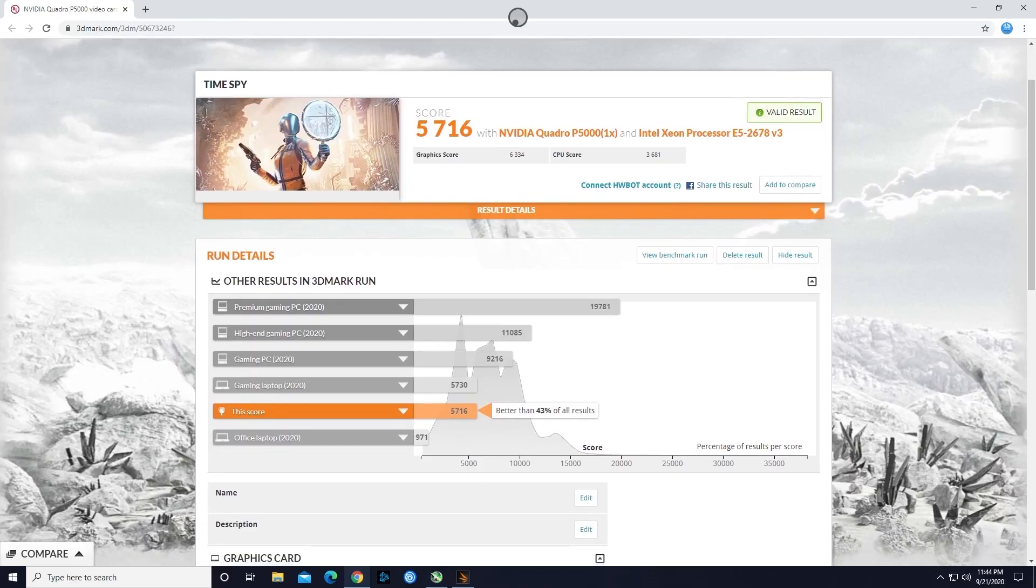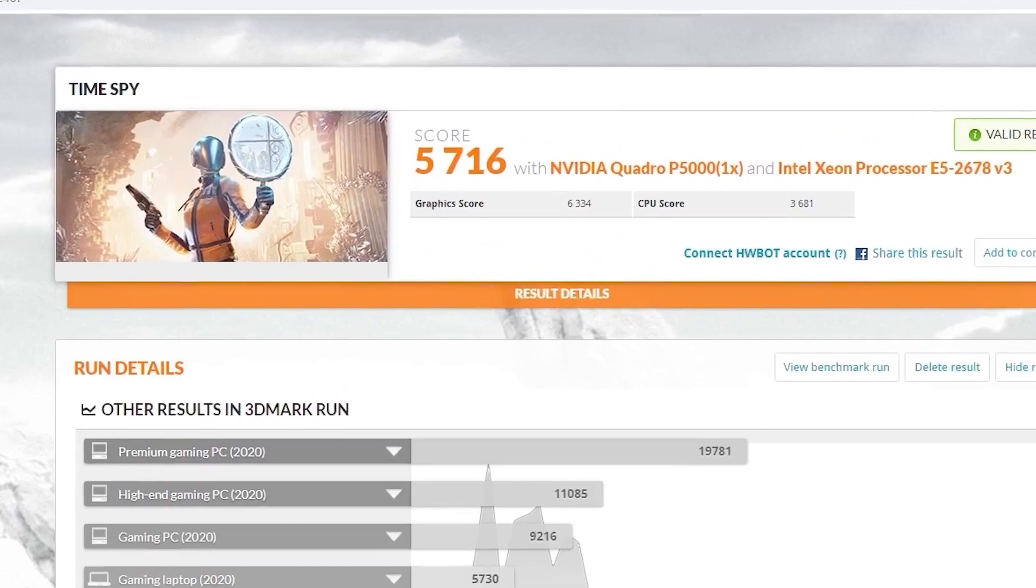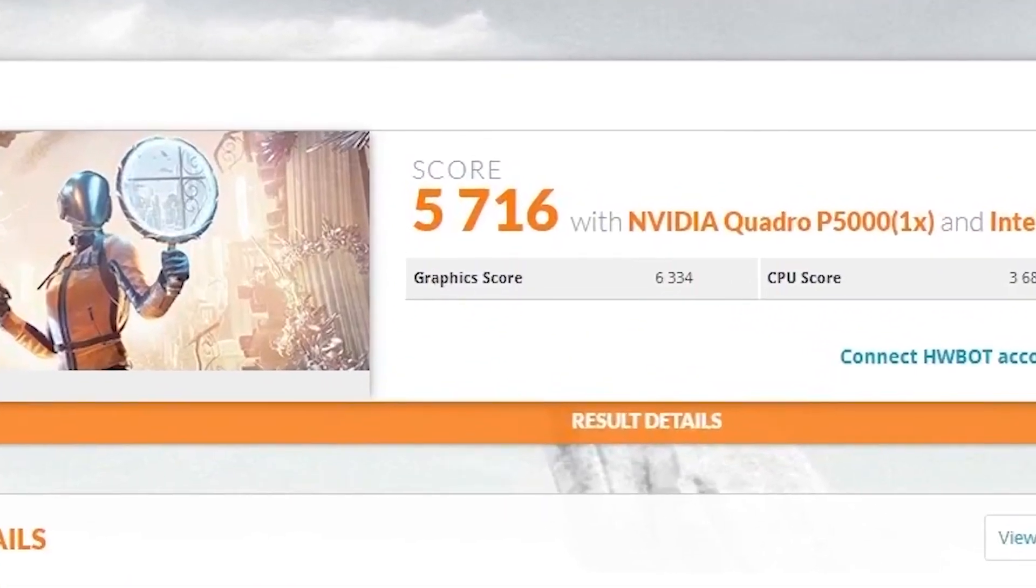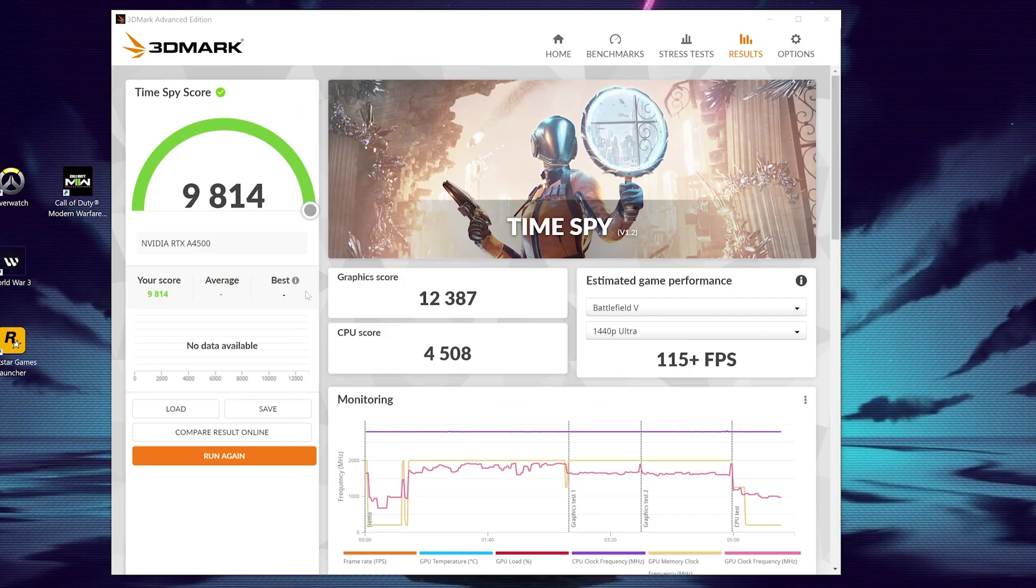The base Shadow machine, the P5000 GPU, has a 3DMark score of 5716. And the Shadow Power Upgrade, the A4500 GPU, has a score just under 10k, 9814.